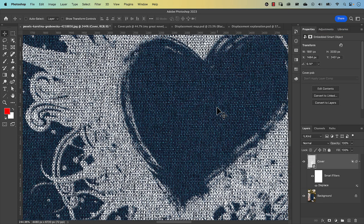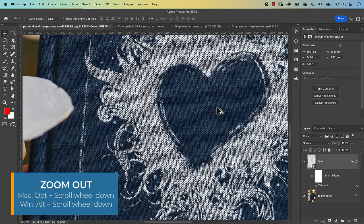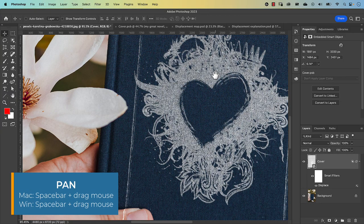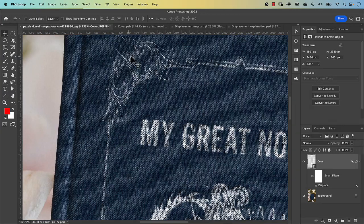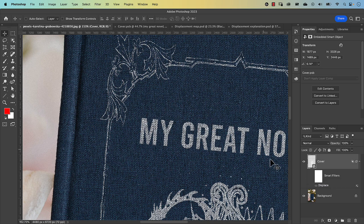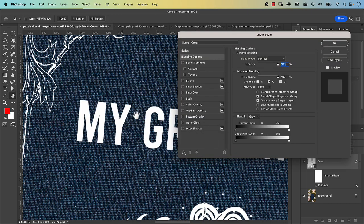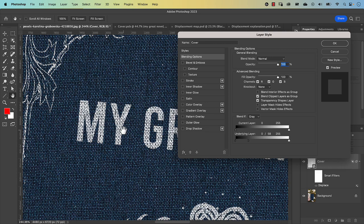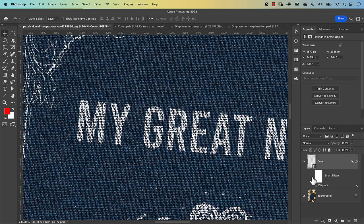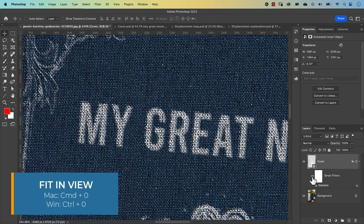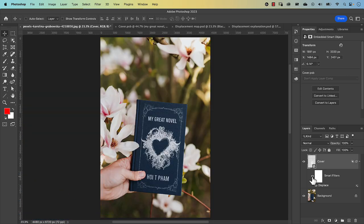Zooming out and panning around, you can see the graphic is now integrated — smudged into the texture for a more realistic feel. Turning off the displacement map shows it's much sharper, and turning off the Blend If slider makes it look obviously artificial. With both techniques combined, fit to screen with Command 0. The last thing to do is mask out the portion of the graphic that overlaps the thumb.